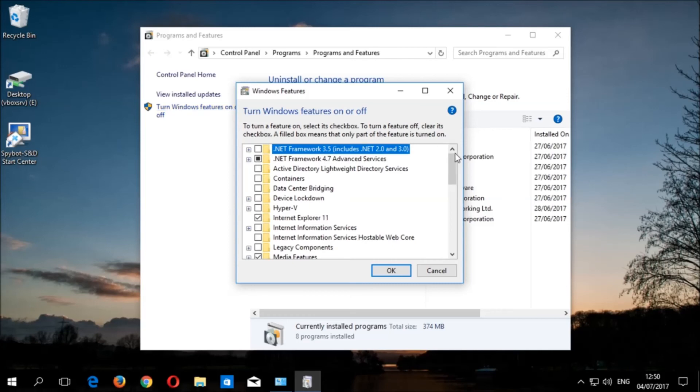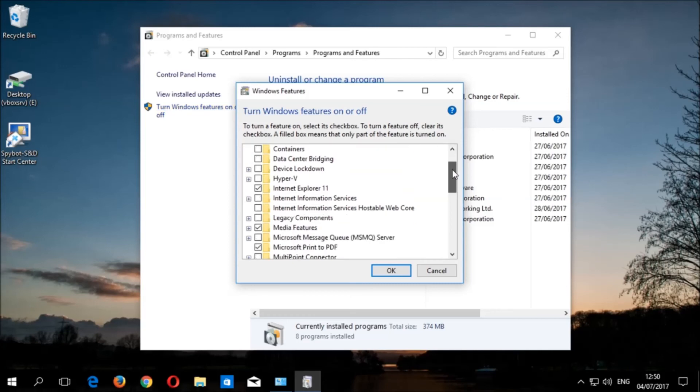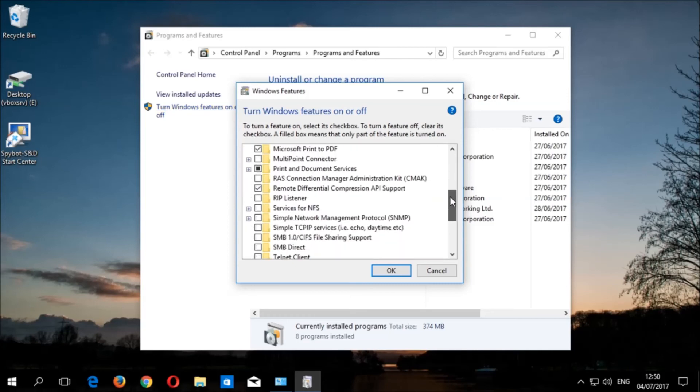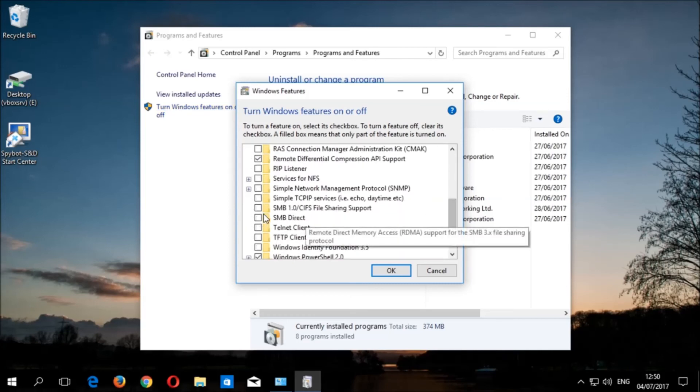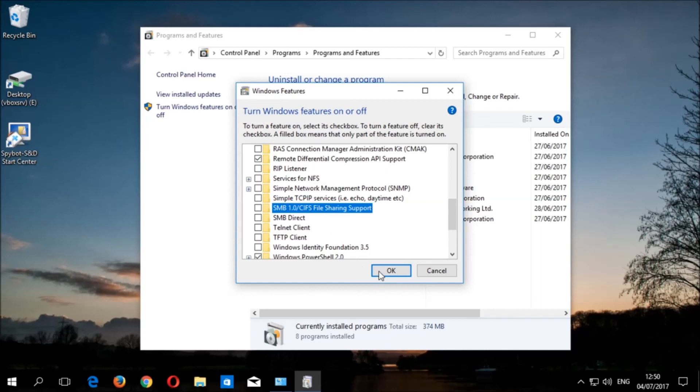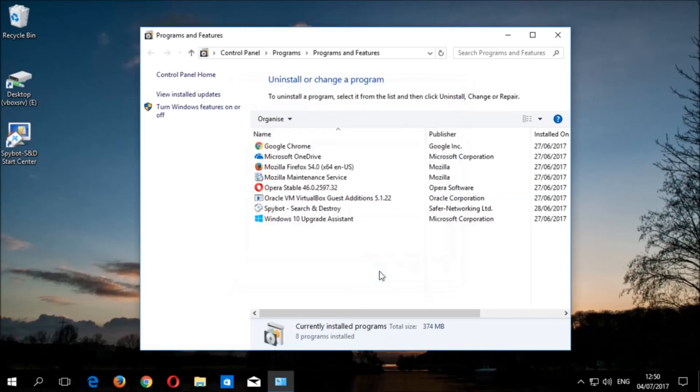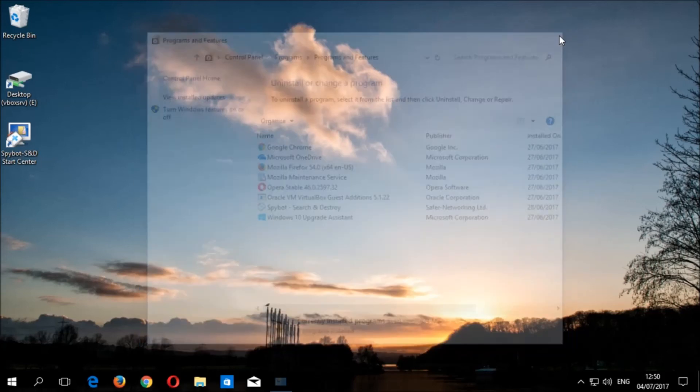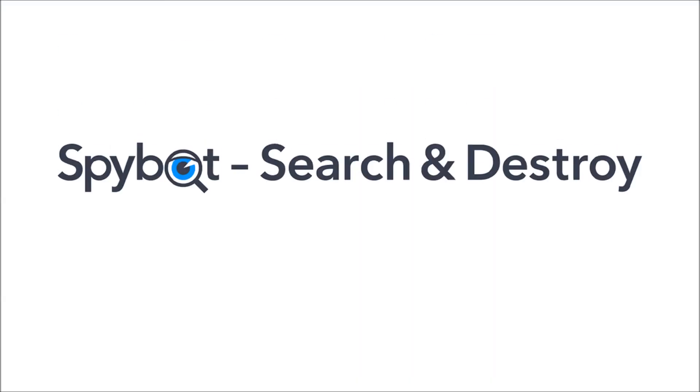Once this window is loaded, scroll down until you see SMB1 slash CIFS file sharing support. The tick box should be blank for this entry if SMB was successfully disabled. Once you have confirmed that SMB has been disabled, you can close the Windows features window and the control panel to conclude today's video tutorial.